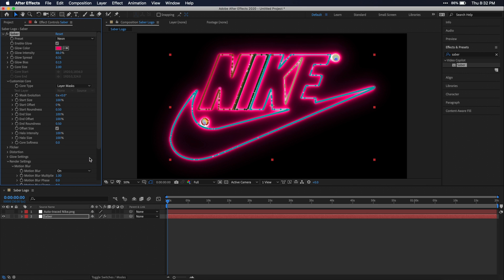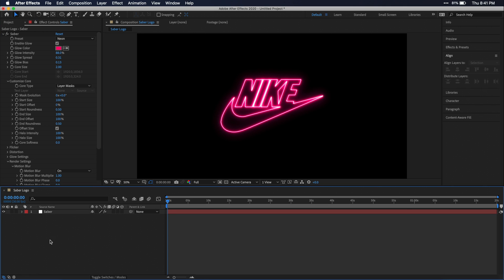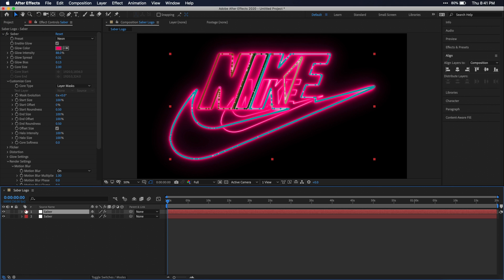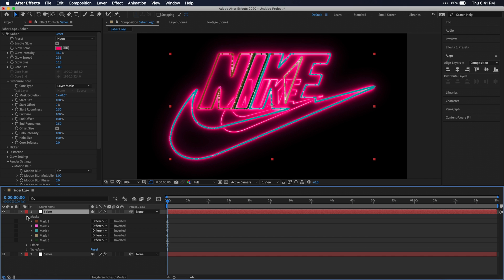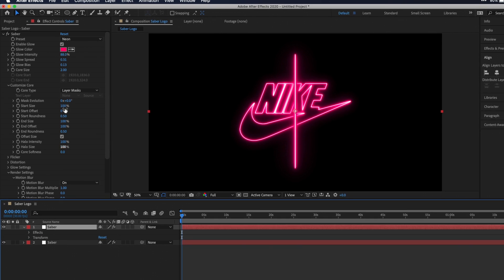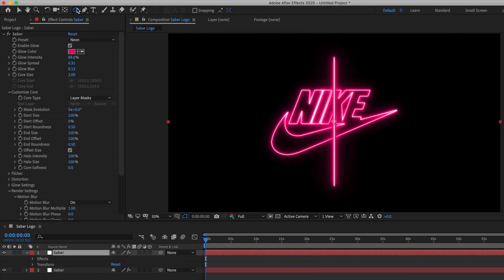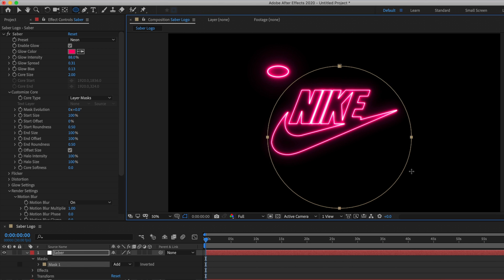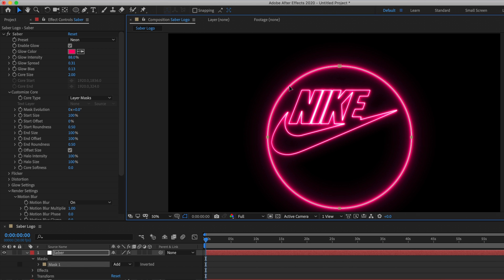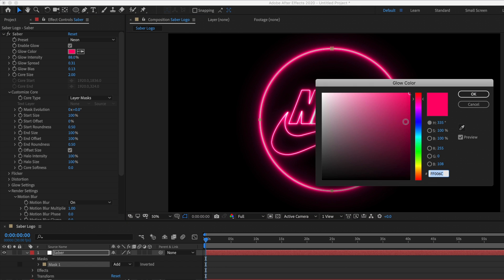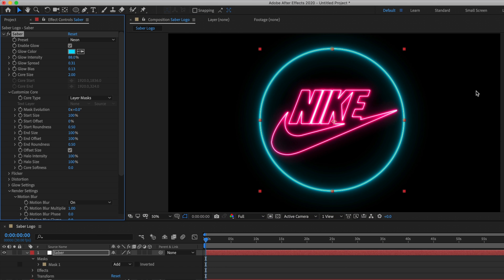All right, so now you know how to apply this effect on text or any image, but you can also apply this effect to a shape. So I'm just going to copy this saber solid, open up the properties and delete the logo masks. And now with the solid selected I'm just going to select our ellipse tool and create a circle around this logo. And then I'm just going to center this up. And you'll see because we added this mask onto this solid directly, the saber effect is automatically applied for us. Now let's say you want the circle to reveal itself over time.